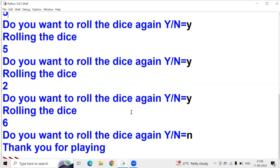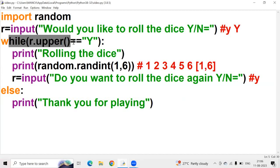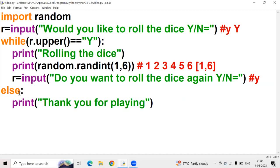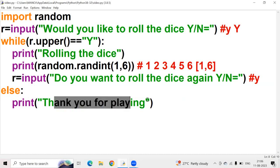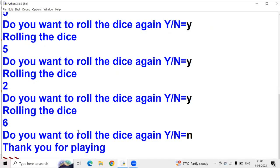I want to stop here. It asks 'Do you want to roll the dice again?' I give n or any character other than Y. Then r.upper() does not equal Y, so it goes to the else statement. Inside else we have print('Thank you for playing') — that gets printed in the output screen. I give n — meaning no — and 'Thank you for playing' is printed.